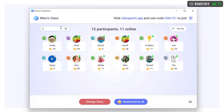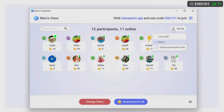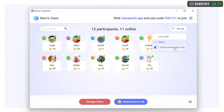You can search for a name and view the names by sorting alphabetically or by join order. The green dot indicates if a participant has joined from their device, then you can view only those that are online.